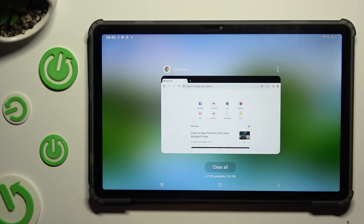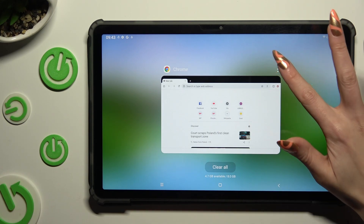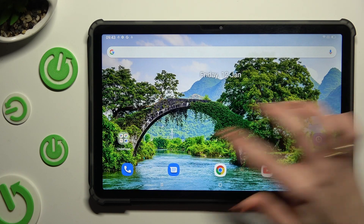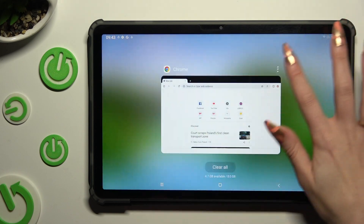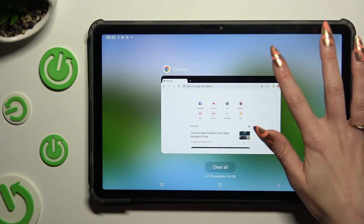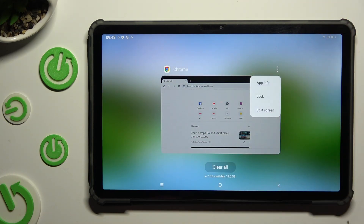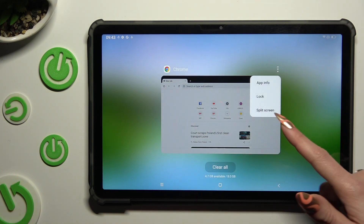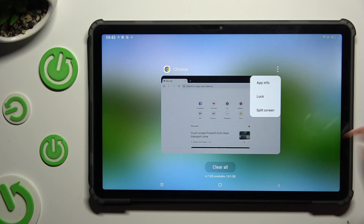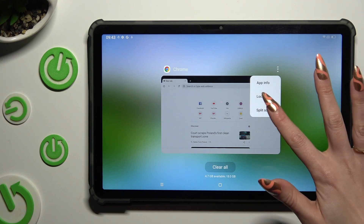Now tap on those three dots at the top right corner of your app — sorry, miss-click — and select split screen in the pop-up.